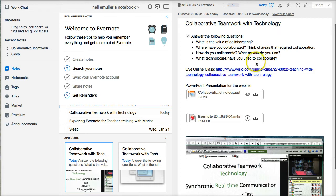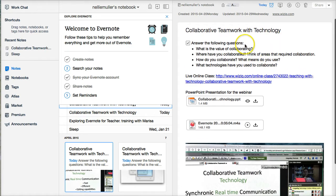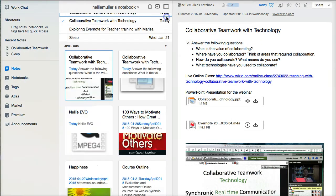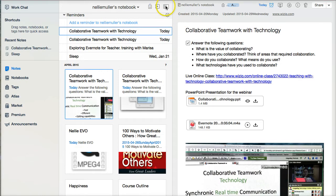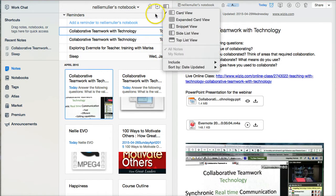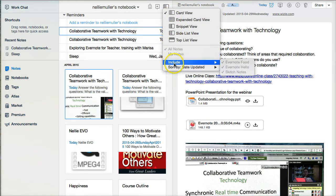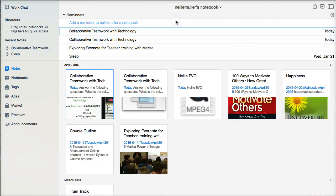This is an example of a demo about collaborative teamwork with technology. This is the Evernote. This is what it looks like. So let me just get rid of this part, and just show you an expanded version.